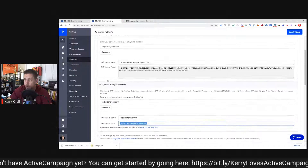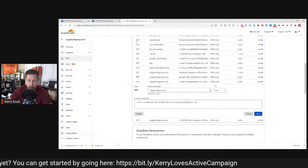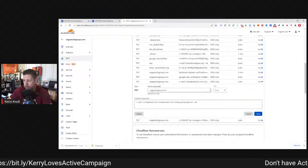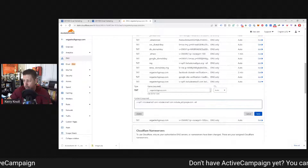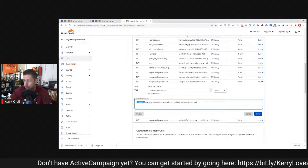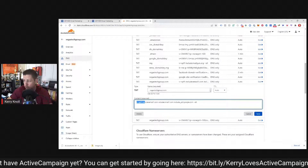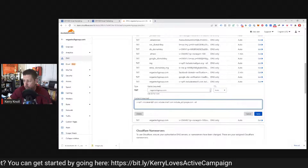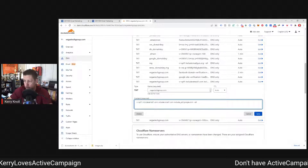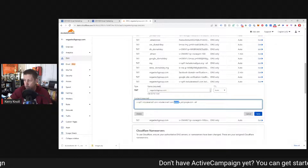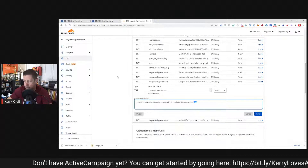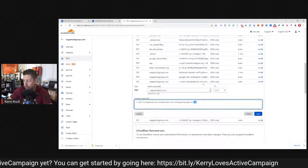After you create both of those records, you copy them to the clipboard and come over to your DNS records — in this case, my Cloudflare account. I already have a TXT record set up for vegastechgroup.com with 'v=spf1 include:emsd1.com'. I also have one for Google as well. You can have more than one include under the same SPF record — just add 'include:domain' entries separated by spaces. This captures all bounces and sends them back.